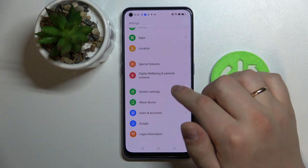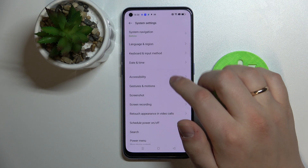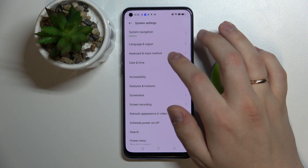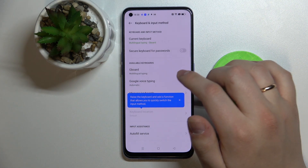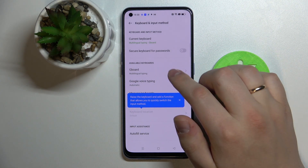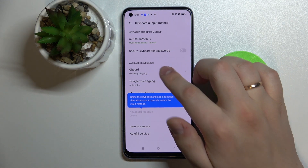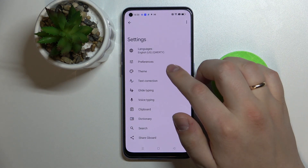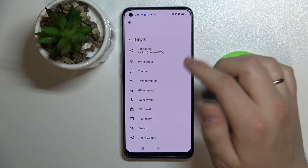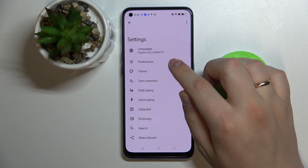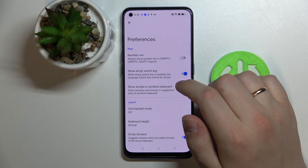In order to enable it, open up the Settings, go to System Settings, then Keyboard and Input Method. Choose the keyboard that you're using — by default it's going to be Gboard. At the available keyboards field, go for Gboard, or any other keyboard that is installed and used on your device. Then go to Preferences.